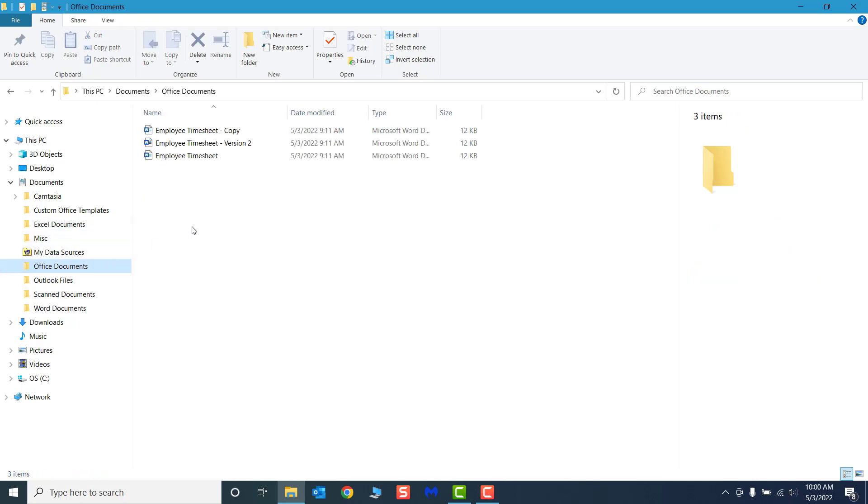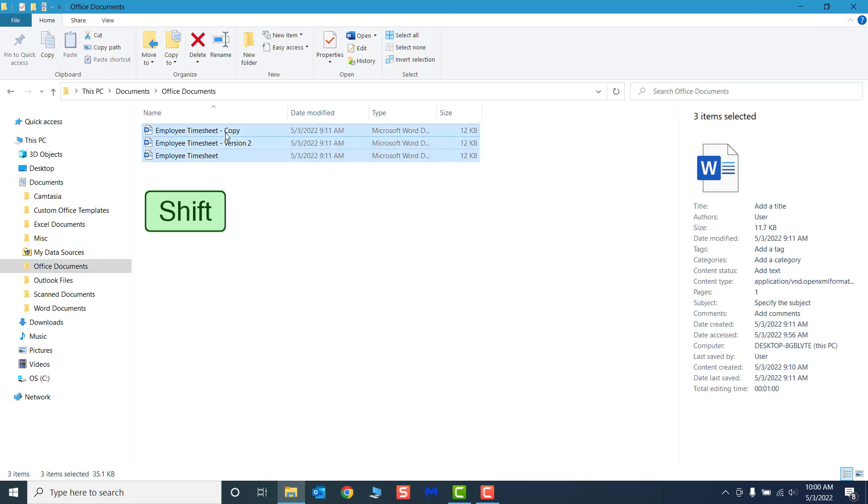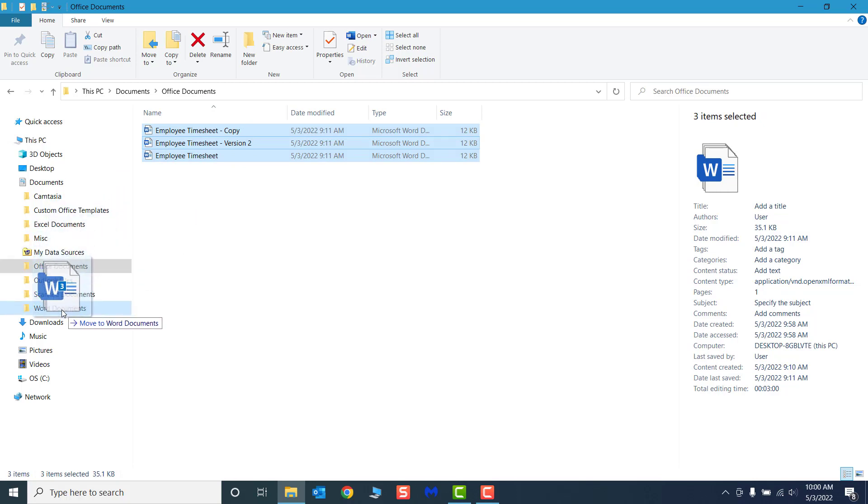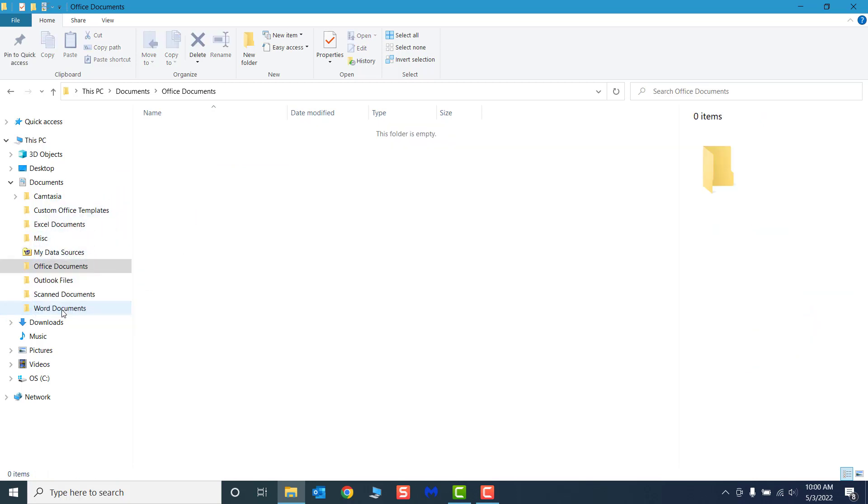Use the Shift and Click shortcut to select Employee Timesheet files. Click and drag them to the Navigation pane and navigate to the Word Documents folder. Finally, let's rename our Employee Timesheet Copy file.